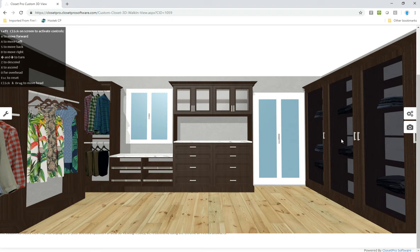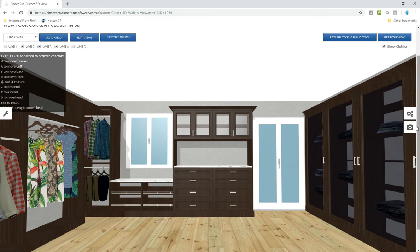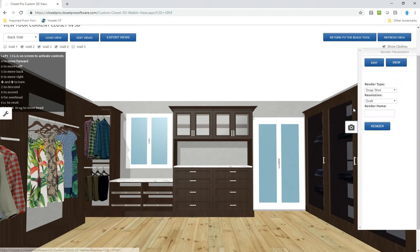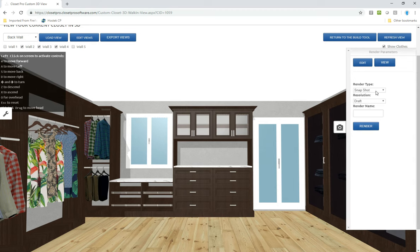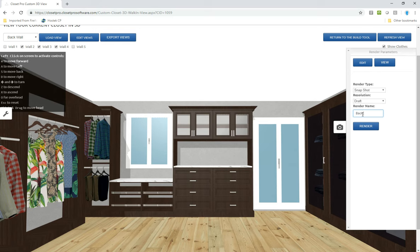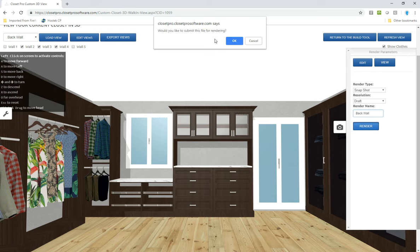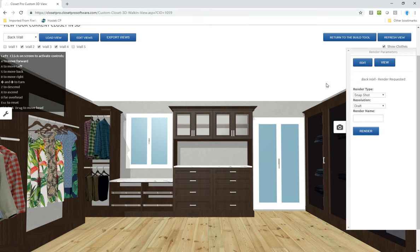Again, these are mirror doors. These are doors and windows that look outside. So I'm going to now request that render. So I'm going to say snapshot view. I can do it high res or draft. And I will say back wall. And I'm going to request that render. So the render has been requested.